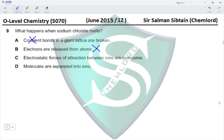Option C states that electrostatic forces of attraction between ions are overcome — yes, that is how an ionic lattice breaks. When an ionic compound melts, the ionic bonds (electrostatic attractions between ions) are overcome, so the structure no longer resembles a solid and melts.